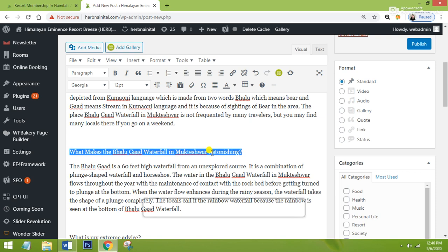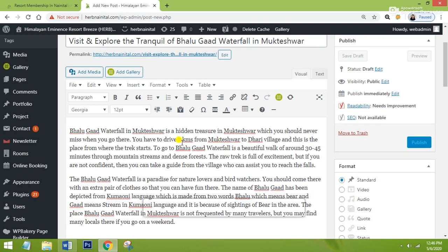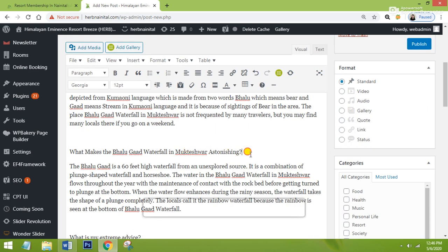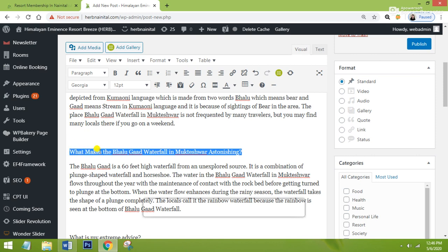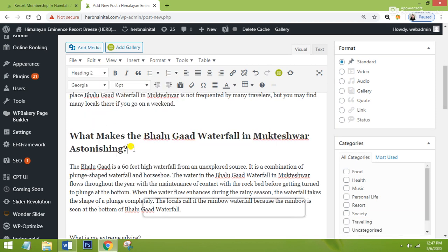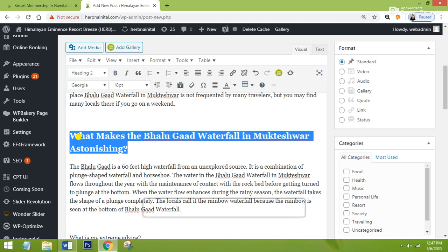Here you can see above there are two paragraphs with no heading, and after that there is a heading — so I will give it as Heading 2. You have to keep one thing in mind: your headings are those points which are searchable on Google. It means when anybody searches for 'Balugard Waterfall in Mukteshwar' or 'what makes the Balugard Waterfall in Mukteshwar astonishing,' your blog will appear there. So your headings must be based on your keywords because all headings are searchable on Google.